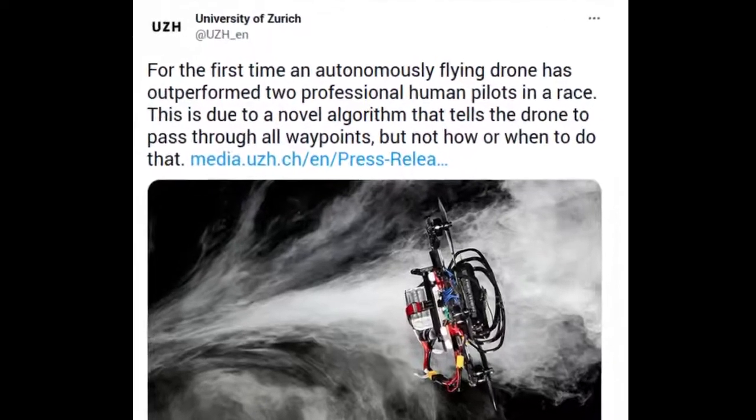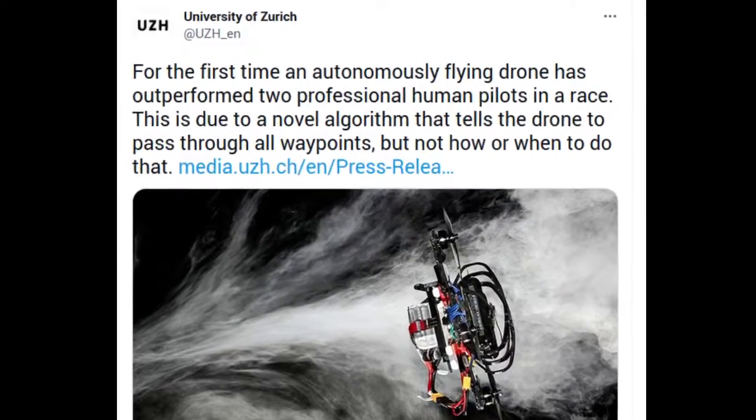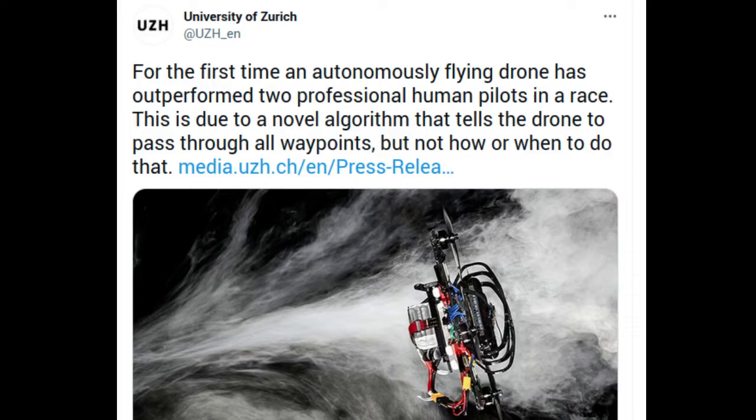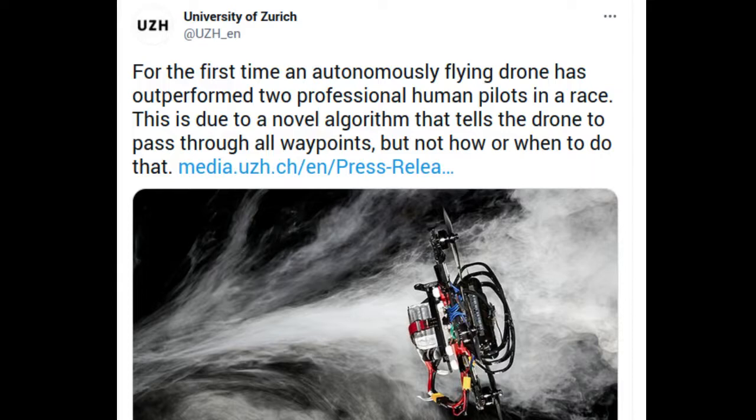For the first time, an autonomously flying quadrotor has outperformed two human pilots in a drone race. The success is based on a novel algorithm that was developed by researchers of the University of Zurich. It calculates time-optimal trajectories that fully consider the drone's limitations.